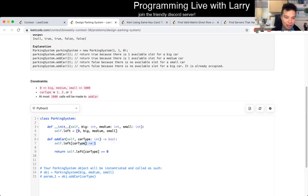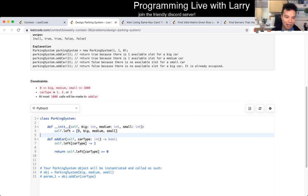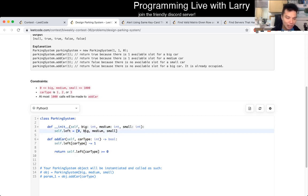I just checked, for every car type that comes in, I subtract it from the thing, and I make sure to re-index or index big, medium, and small as one, two, and three. That's basically what I do here.